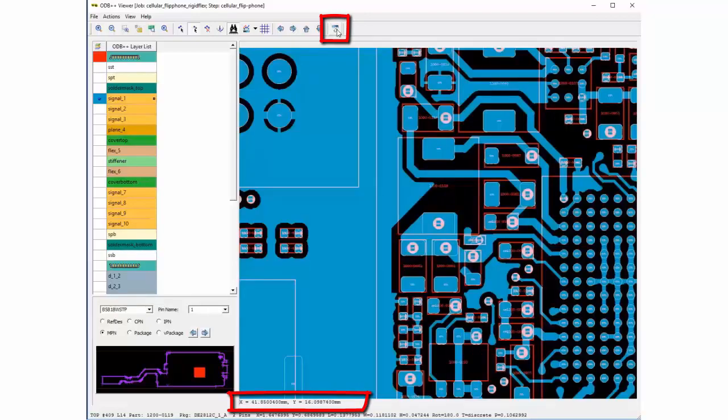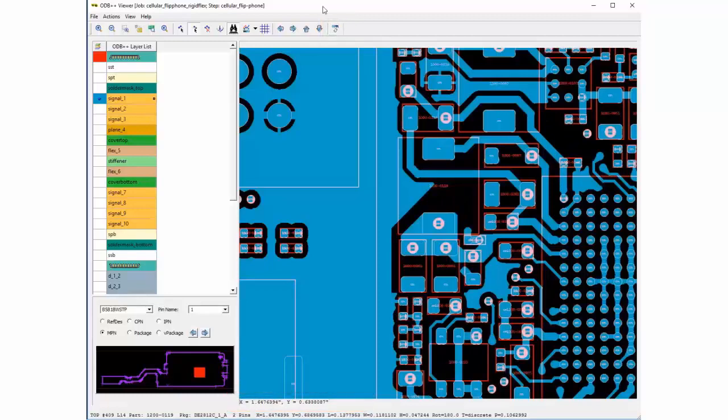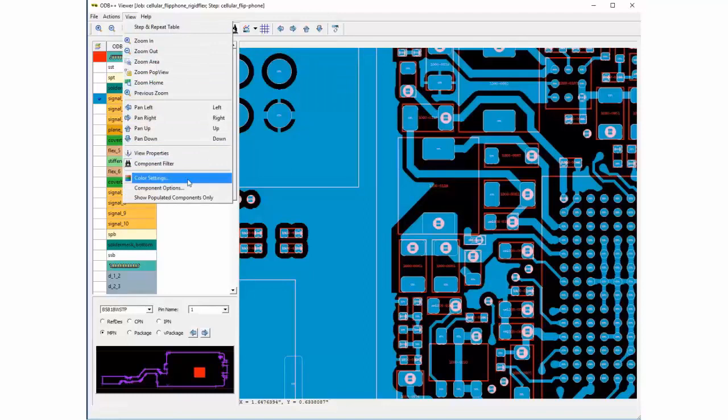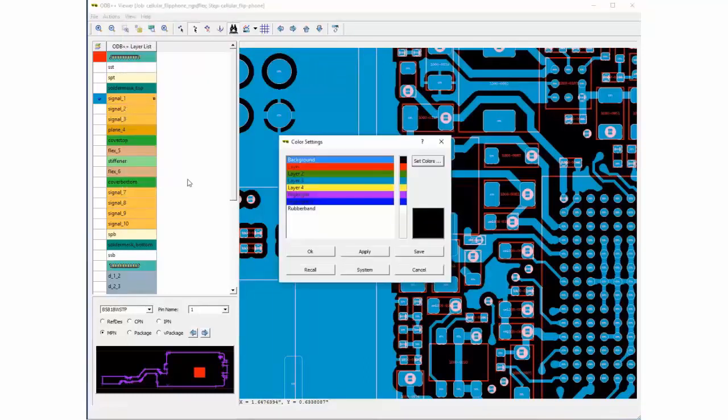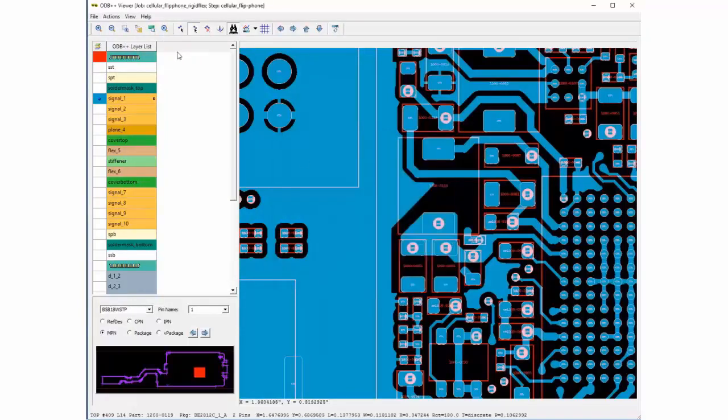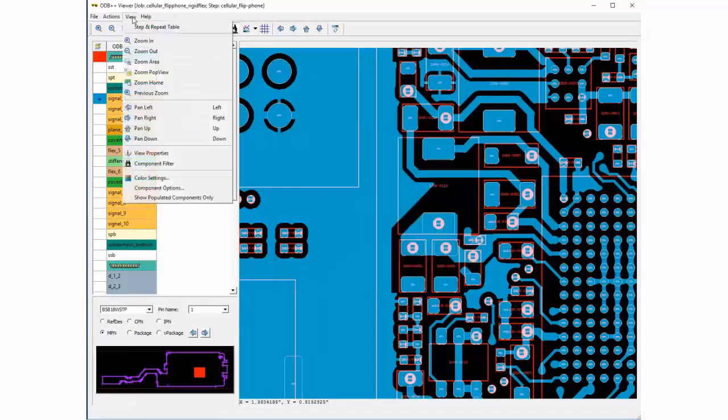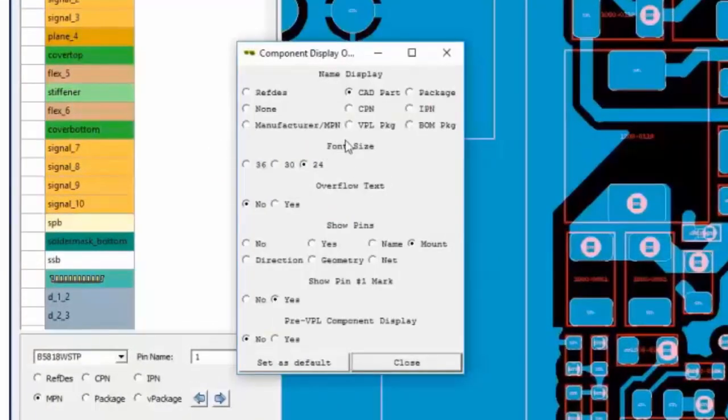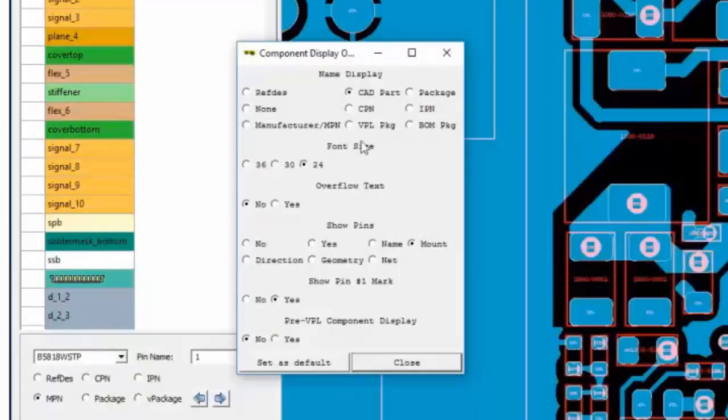And, looking under the view pull down menu, some user preference settings can be made. Use the color setting dialog for customizing your display colors and using the component options will allow you to alter which component properties are to be displayed such as pin numbers and pin 1 indication.